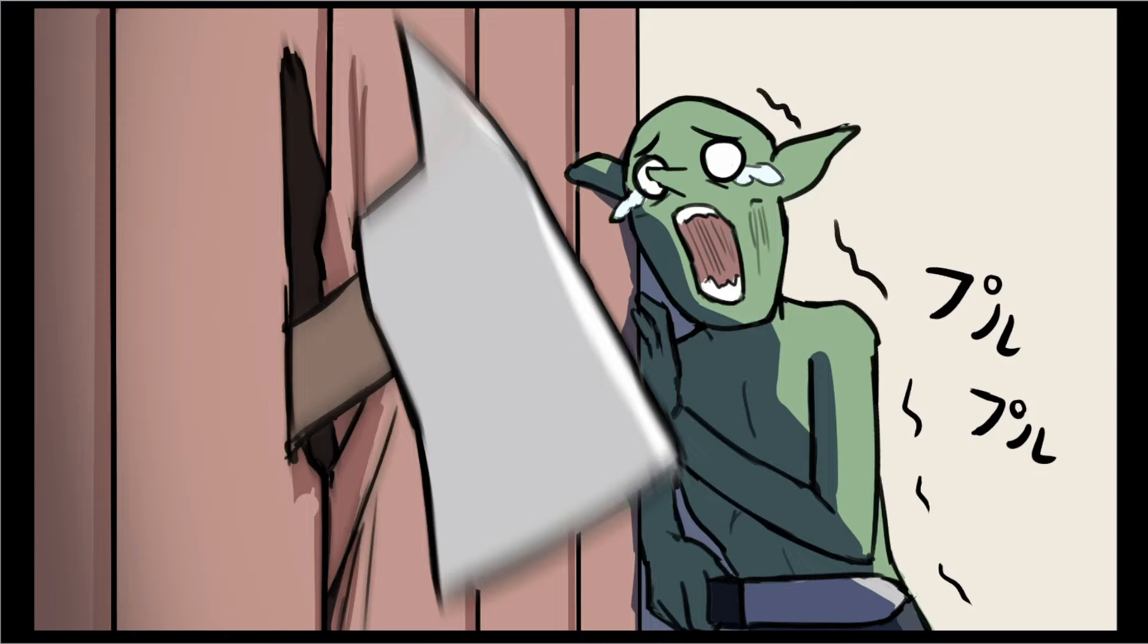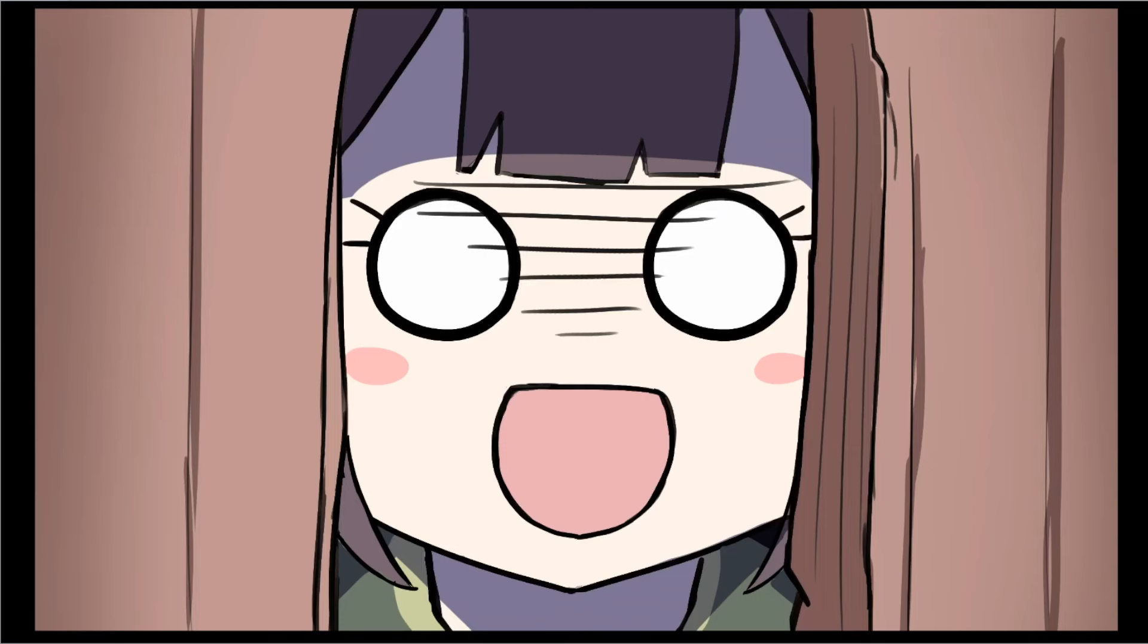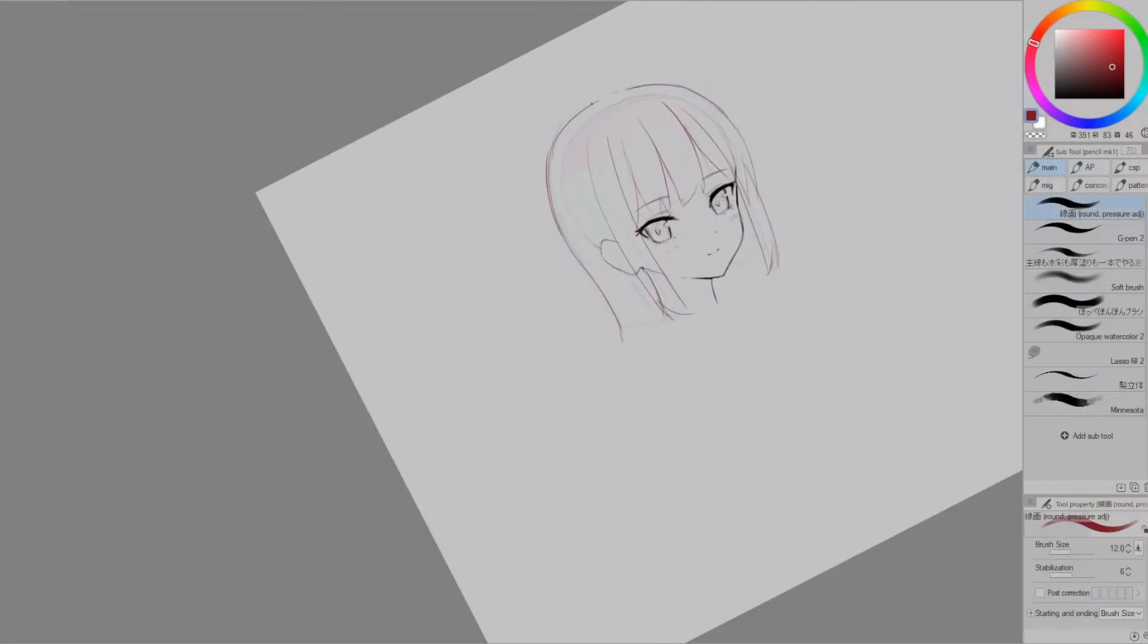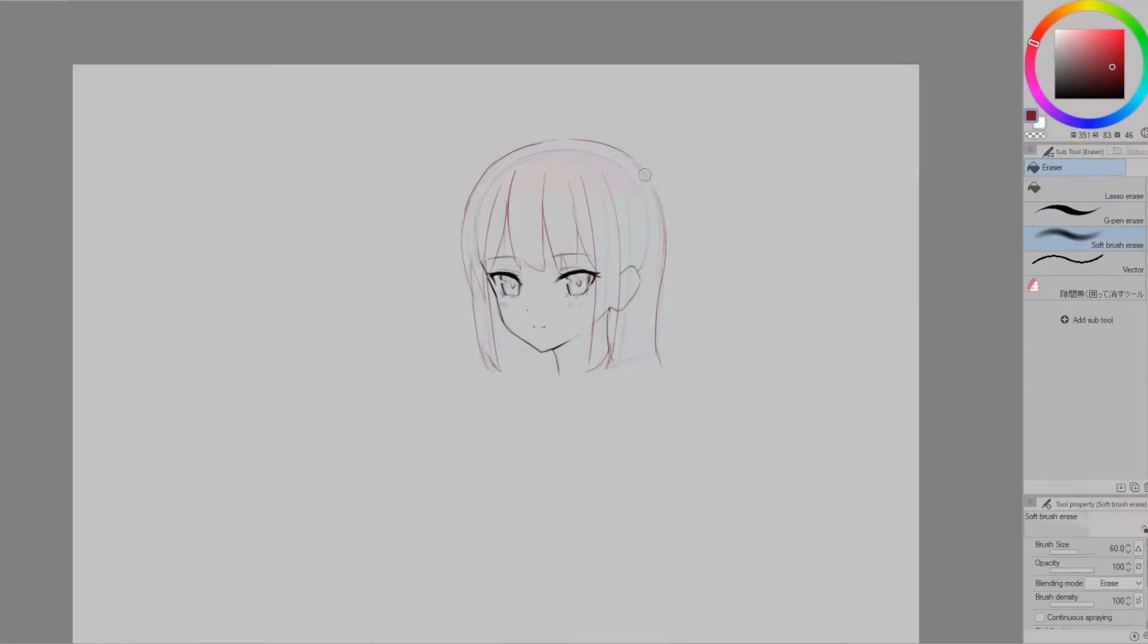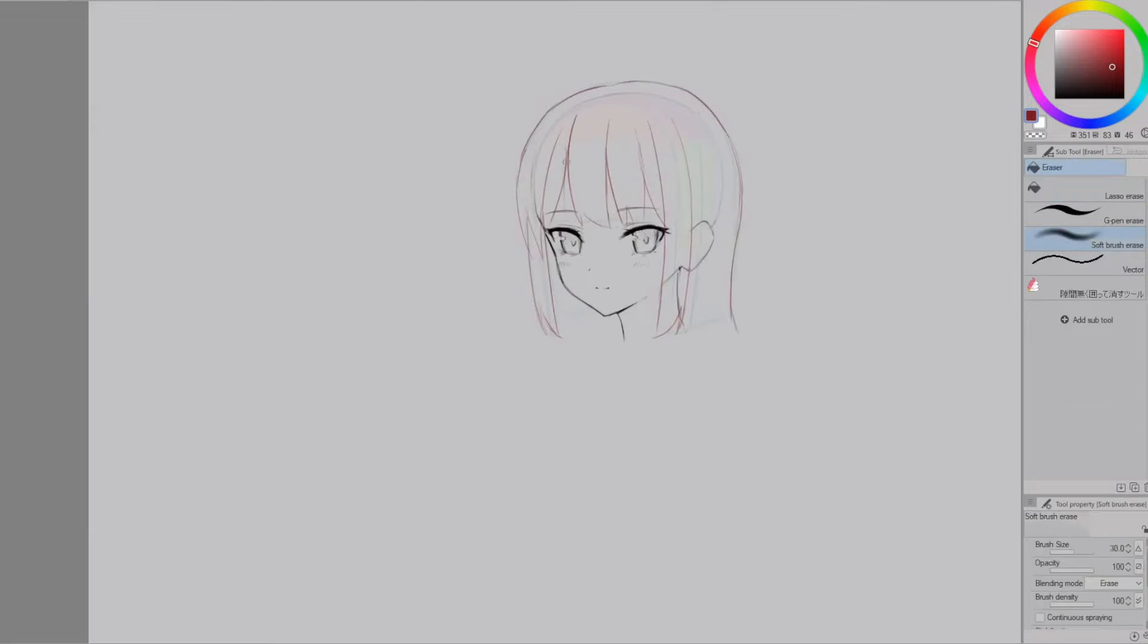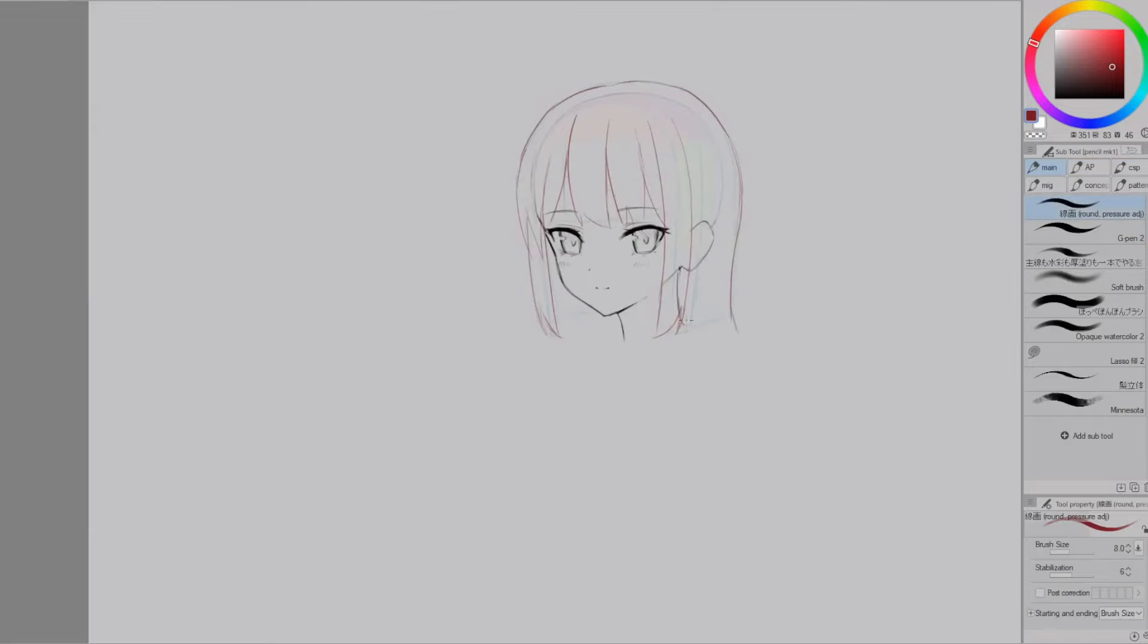It really helps to do that in drawing too where you start off with this really crappy sketch and level it up by drawing a more refined version on top of that making it level 2. And you keep repeating it to level 3 or even 4 until you're satisfied with how it looks like.